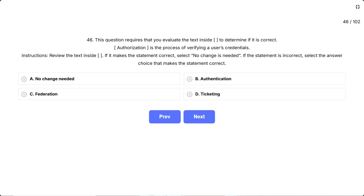This is testing one of the most commonly confused concepts in cybersecurity — the difference between authentication and authorization. The question is asking which security process is responsible for verifying a user's credentials, like username and password.